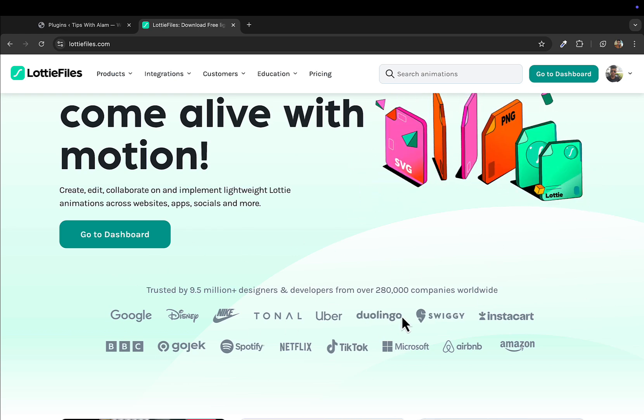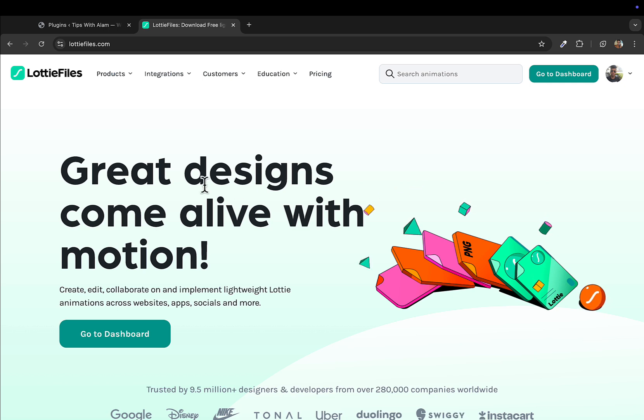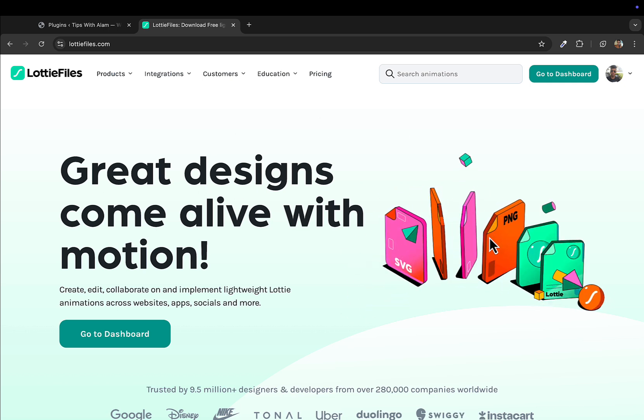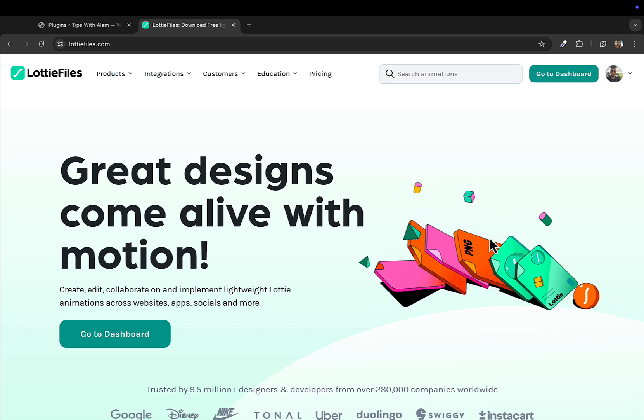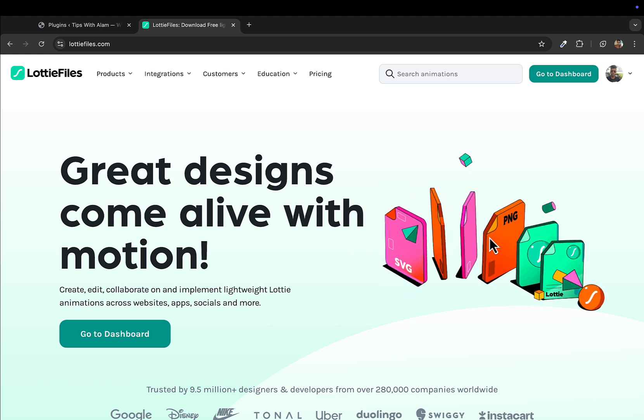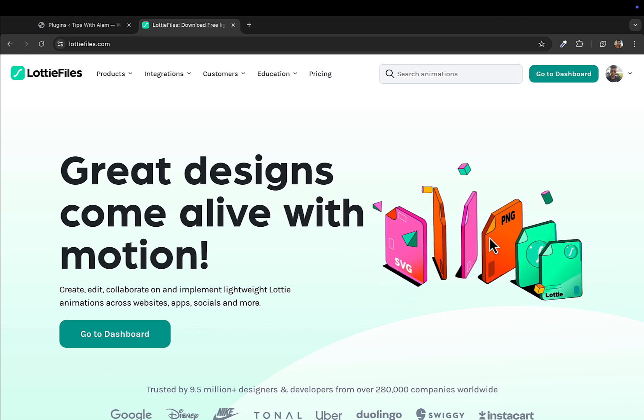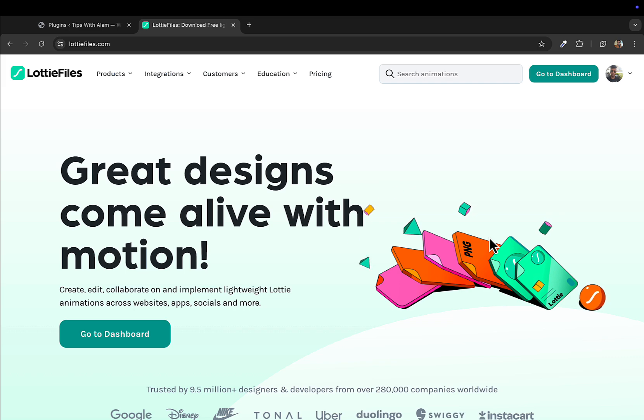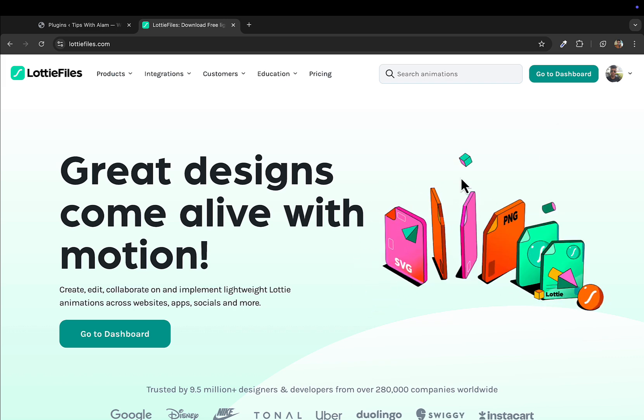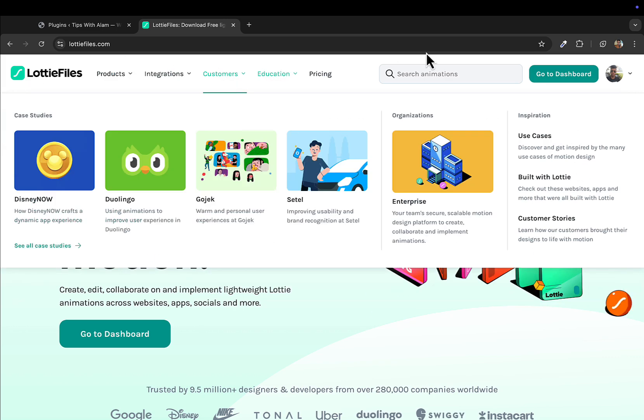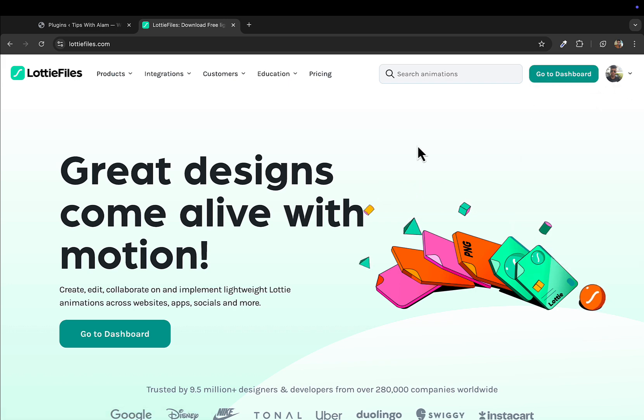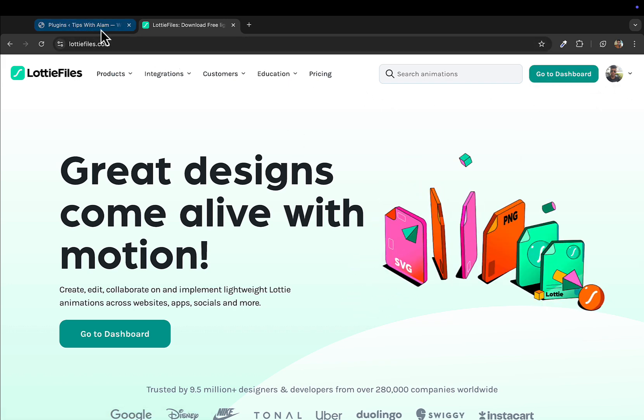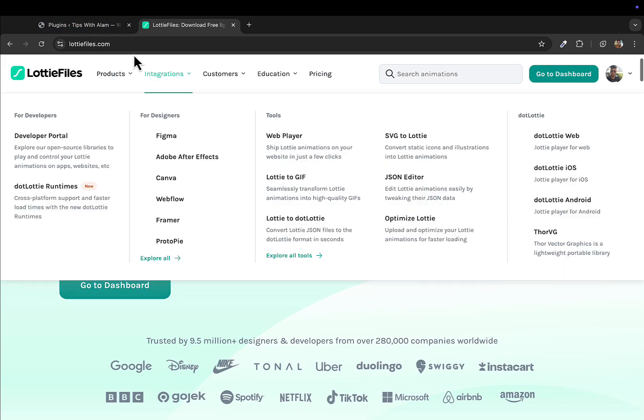These are some of the companies that use Lottie Files in their websites and projects. This is a platform for creators to create animations and sell them or offer them for free. It has both free and premium animations that you can explore. First thing you need to do is go to Lottie Files and sign up for an account. I already have an account.